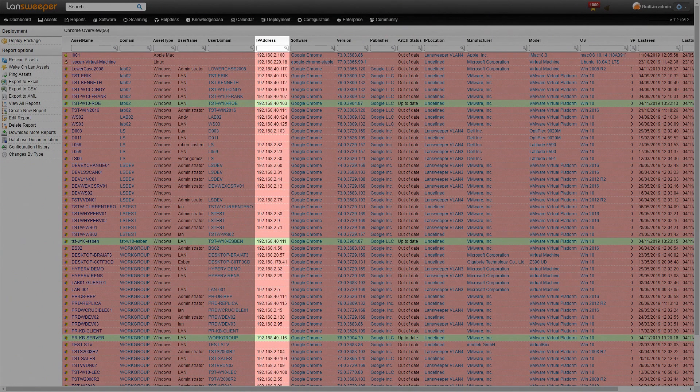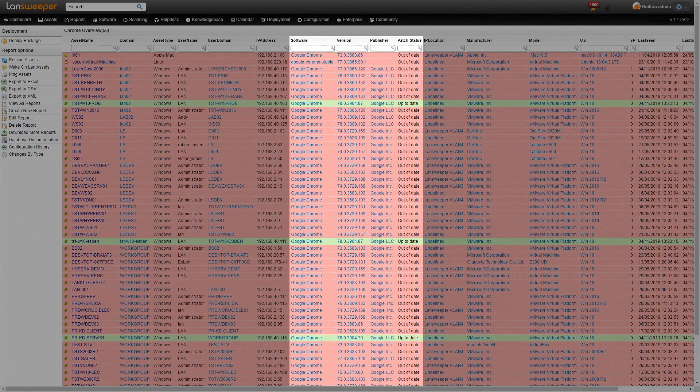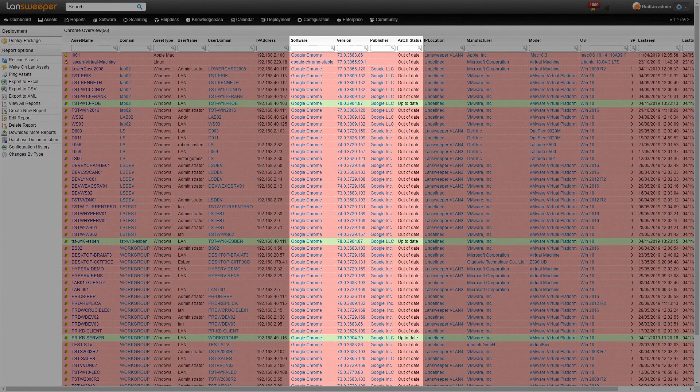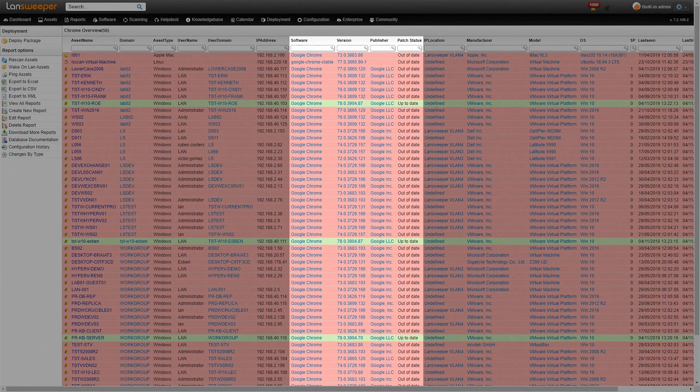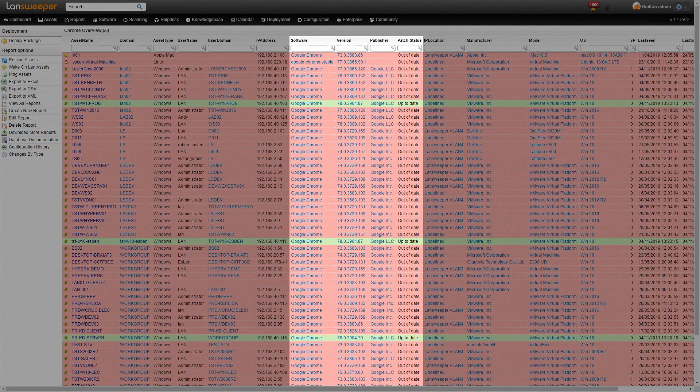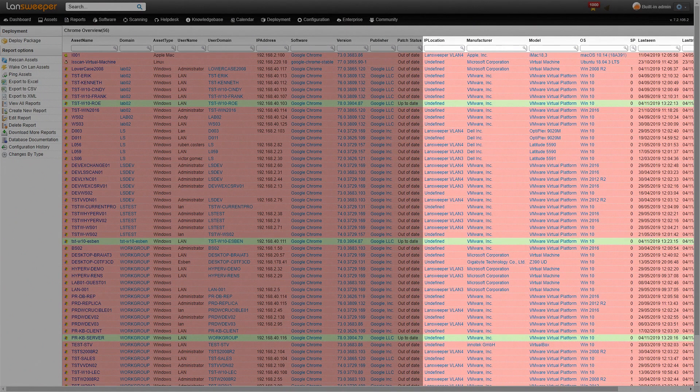We obviously get the IP address and for us most importantly we get the software which in this case is Google Chrome. We have the version which is very important and then also publisher. We have a column for the patch status so it's either up-to-date or out-of-date and there are some additional columns with extra information behind that as well.